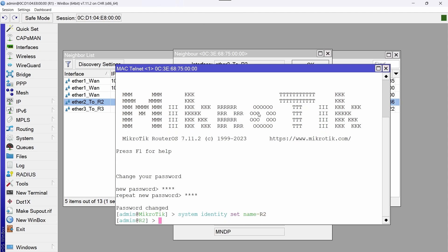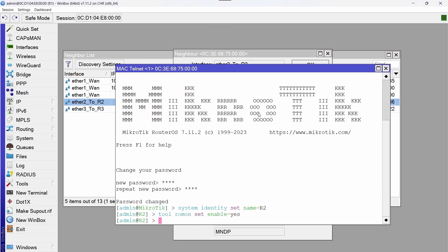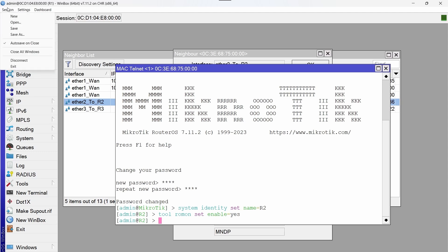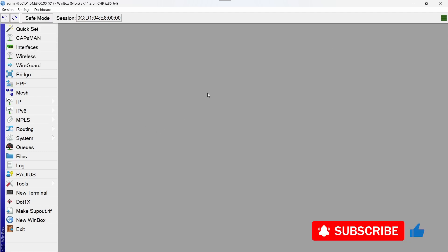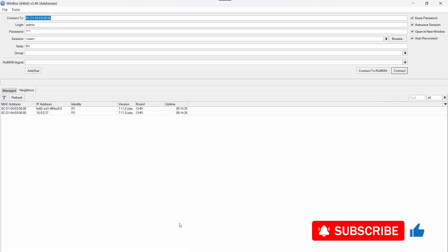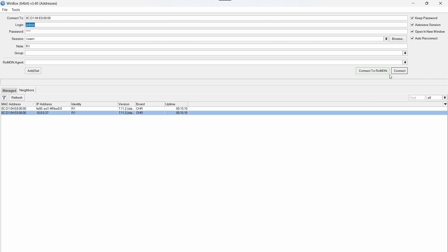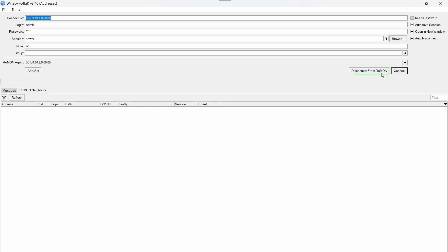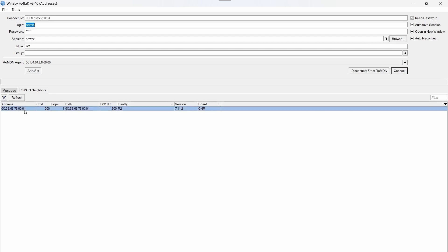Then we will activate ROM mode. All right, it's done. Now we are going to close the entire window. We go back to winbox and connect to R1, but this time we are going to do it through ROM mode. And here R2 already appears, I select it and click connect.